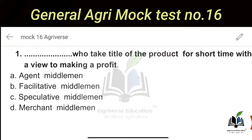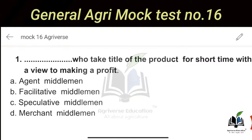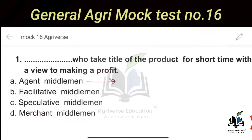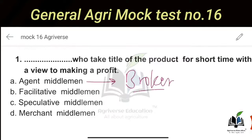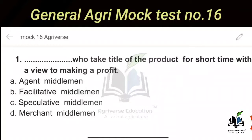The second example is Brokers. All functions are similar to commission agents, but the key difference is that brokers do not have physical control of any product. They are simply negotiating between buyers and sellers.